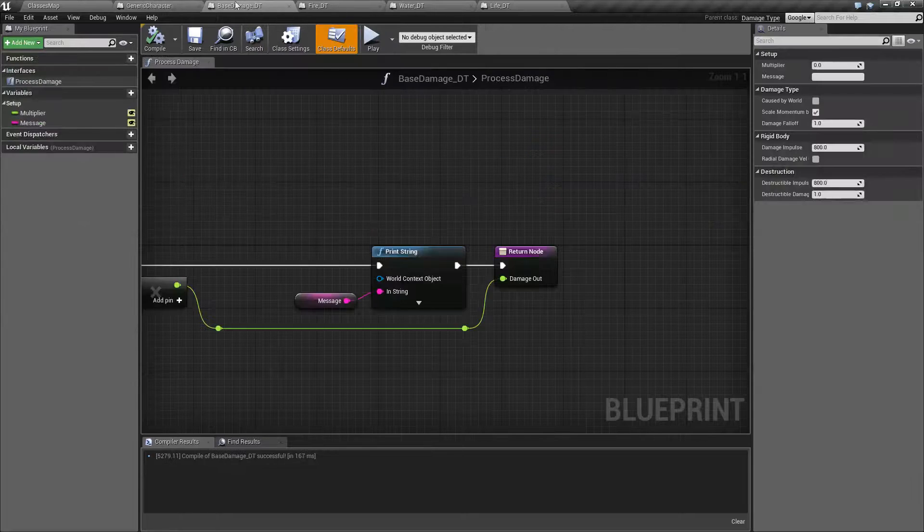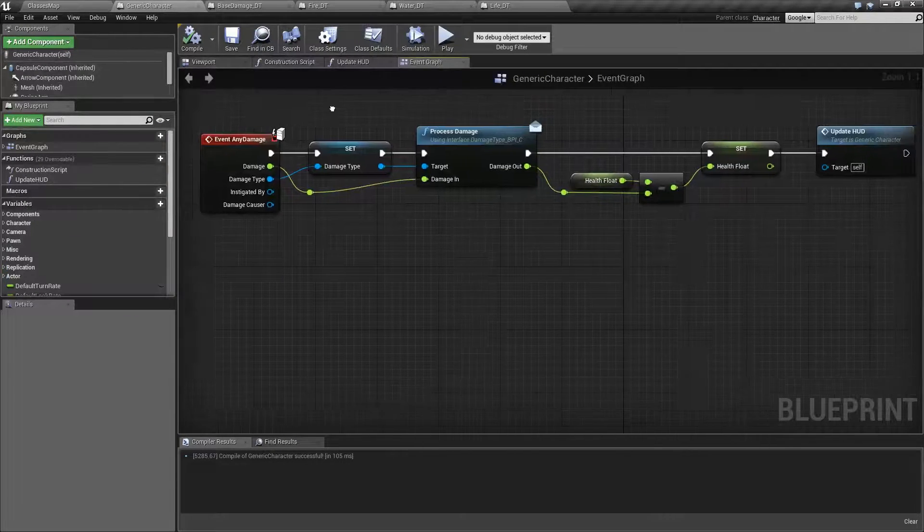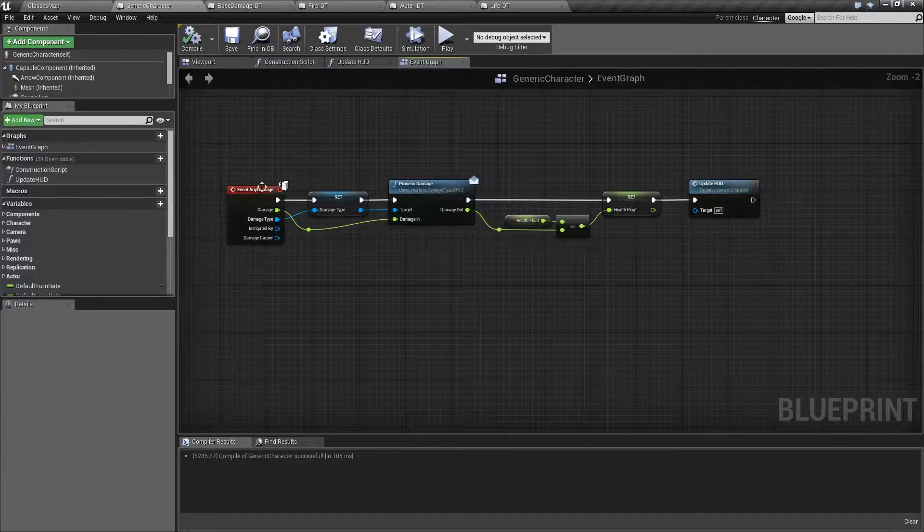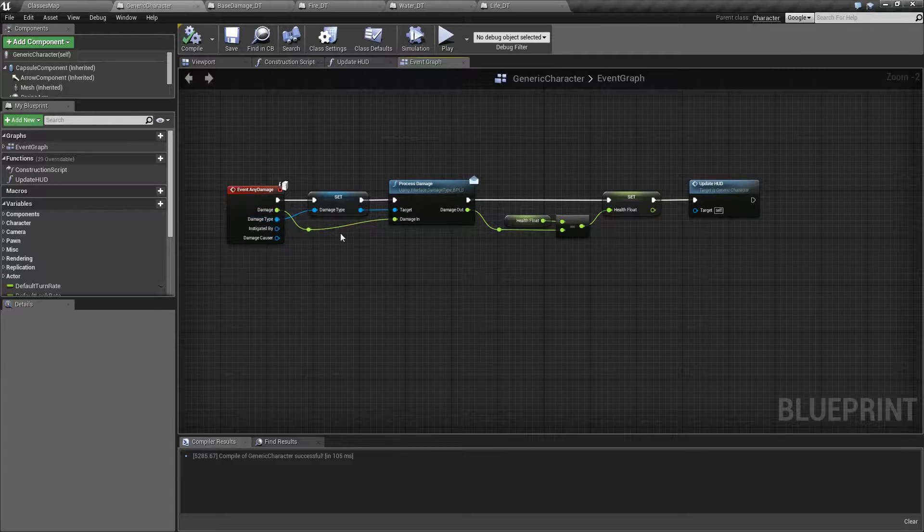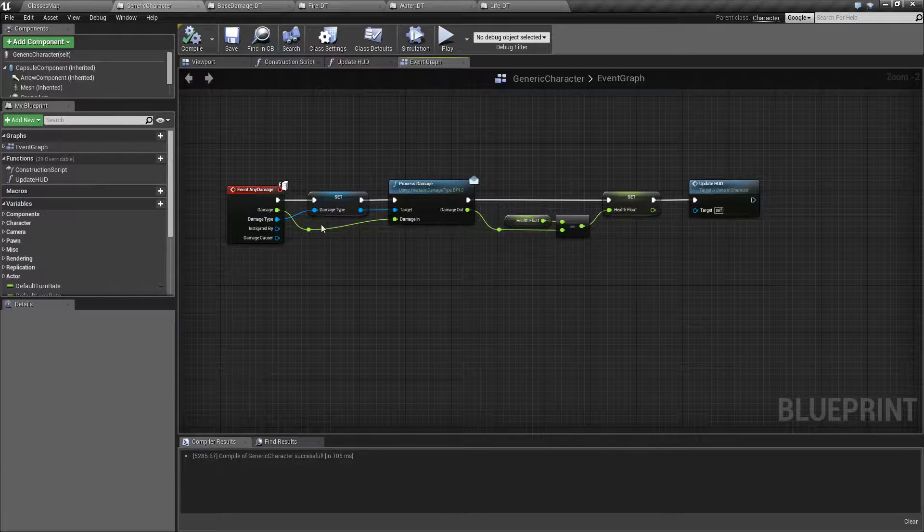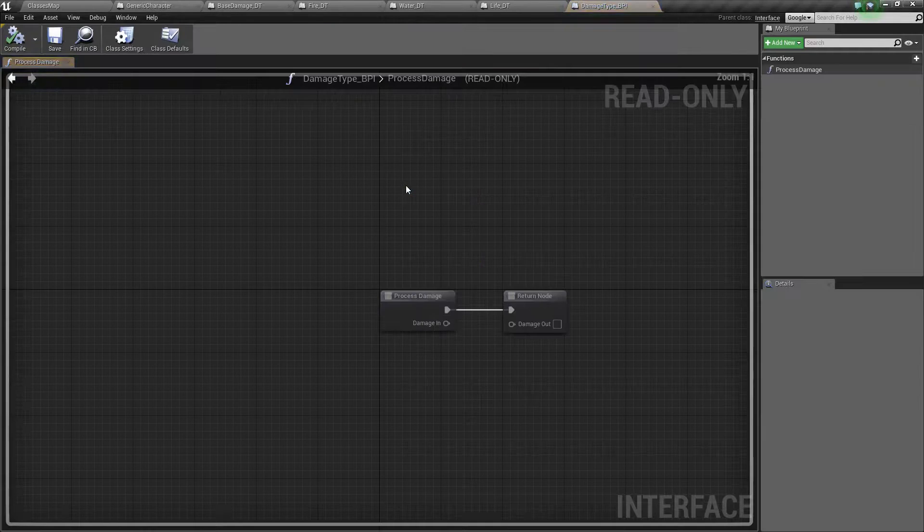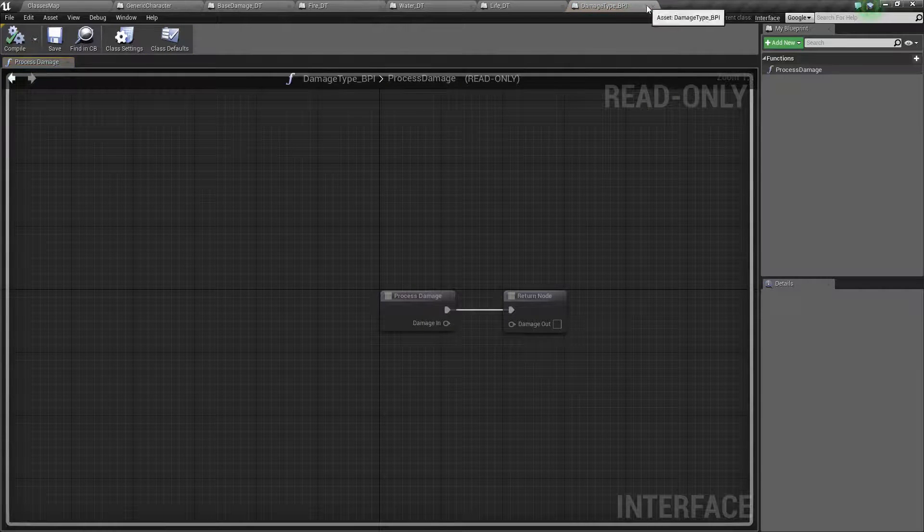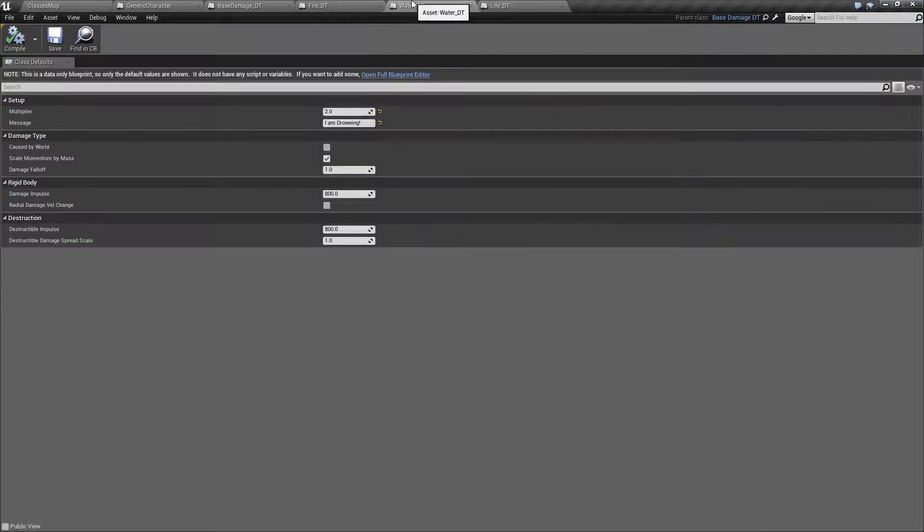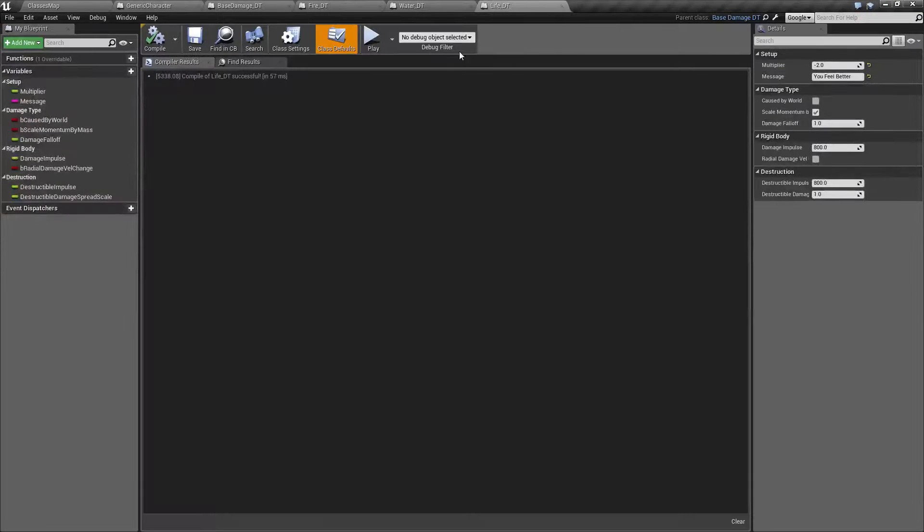So there you go. Instead of having a big long chain after you took damage of is it equal to this type do this, is it equal to this do this, I went ahead and told the damage itself, the damage type, to handle those specific things.